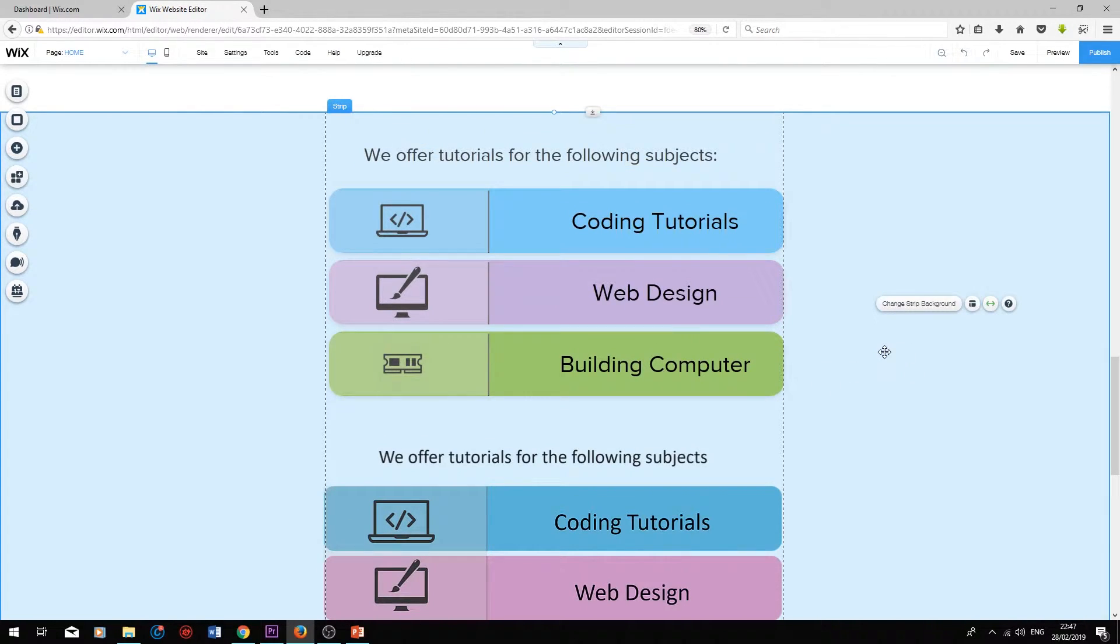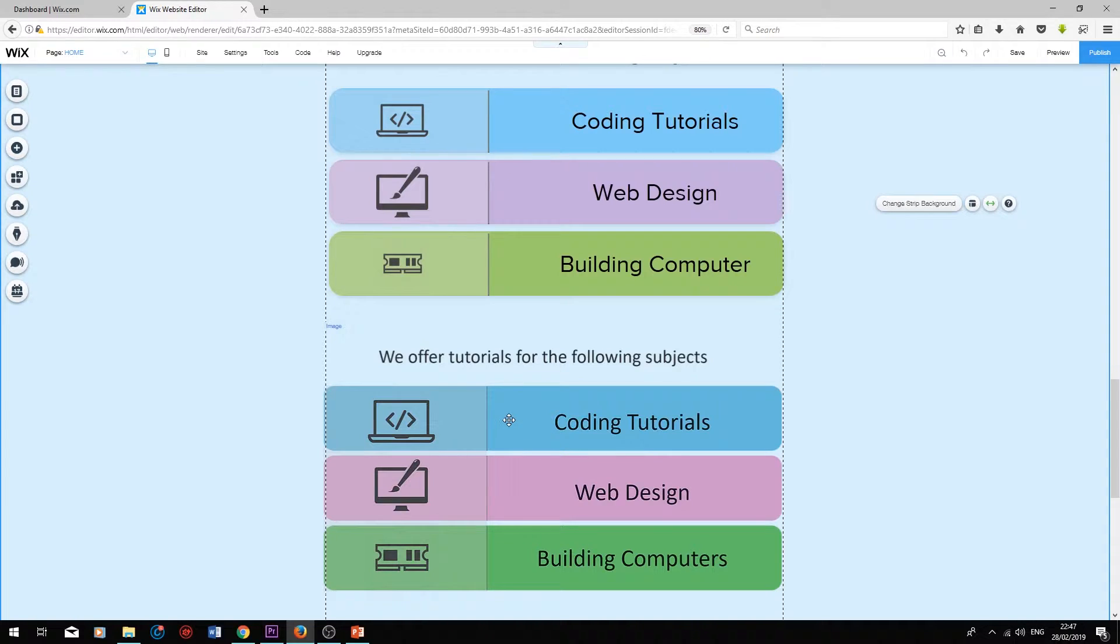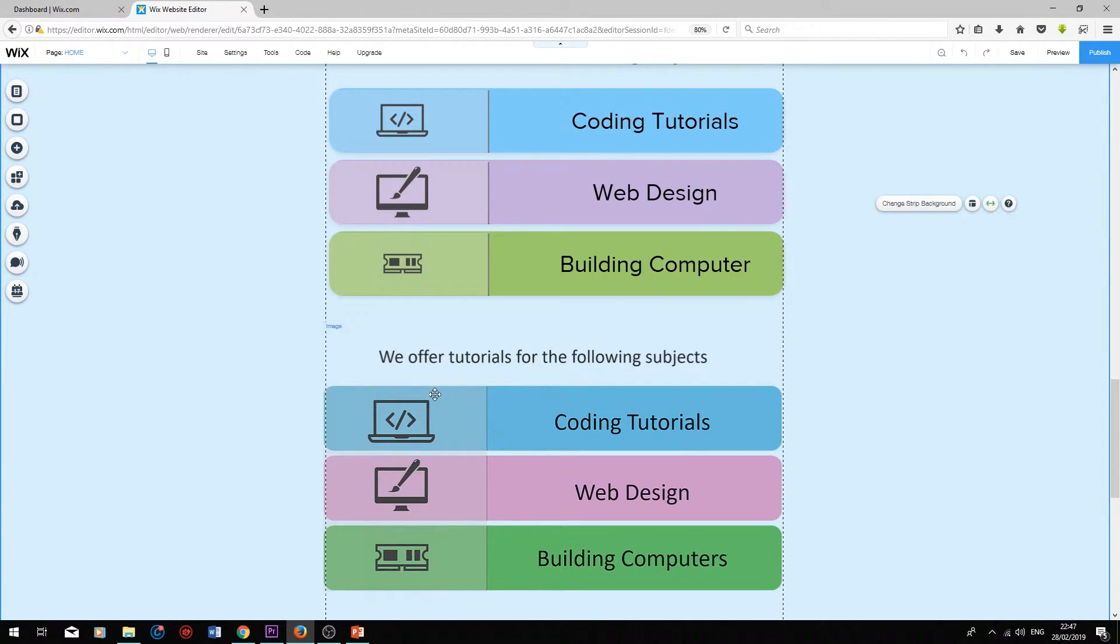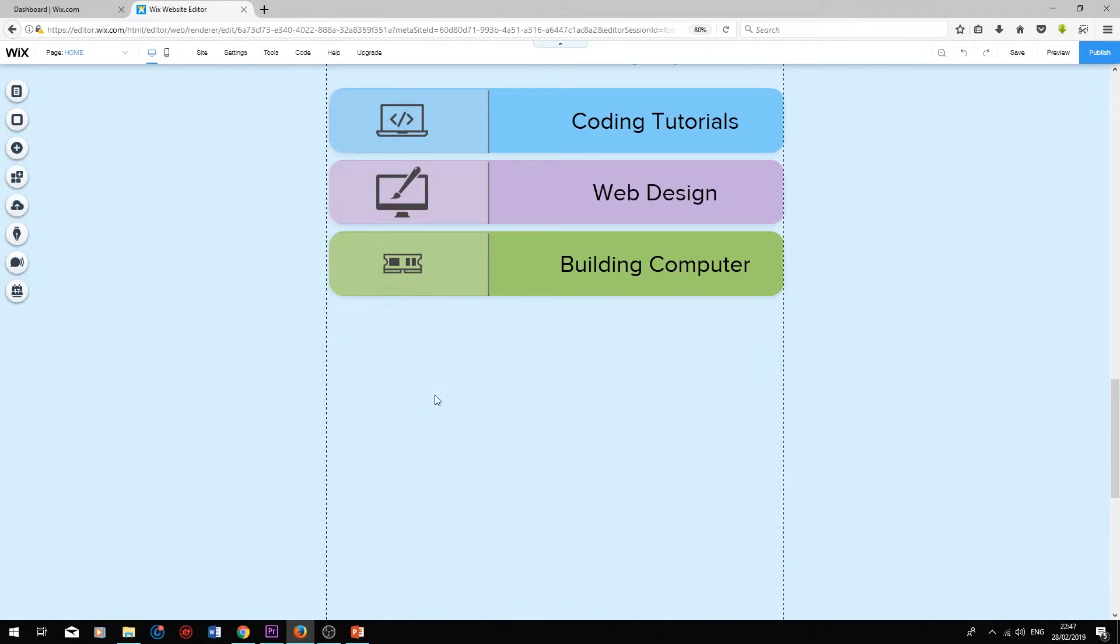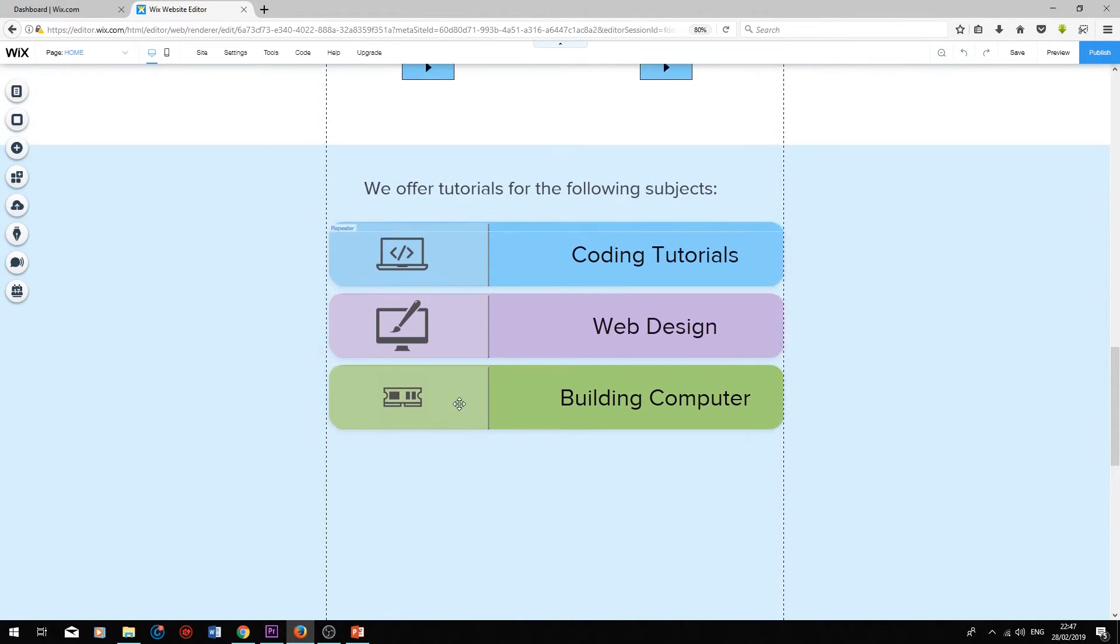So now we have completed our list and copied it exactly as it is from the image design that we uploaded. I'm just going to delete the image, and as you can see, this is the final list.